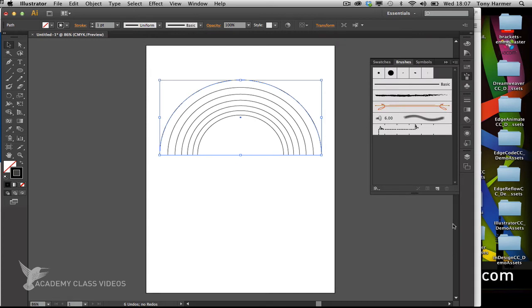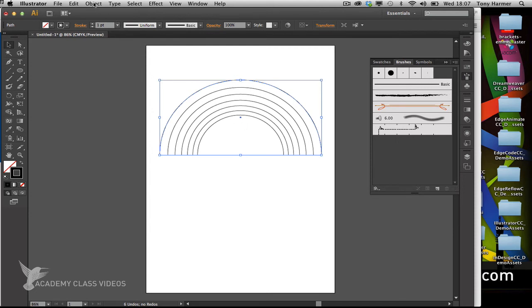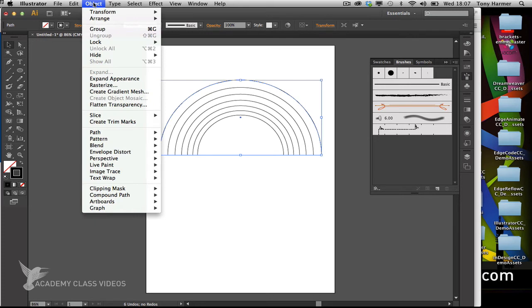It's important you understand that this is only an effect, not an actual object. The only actual object here is this stroke; all of these are applied as an effect afterwards. I'm going to expand that by going to the objects menu and choosing expand appearance.